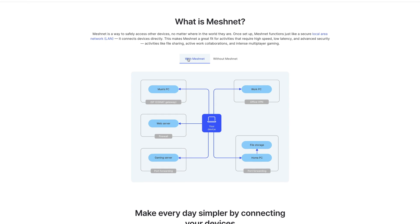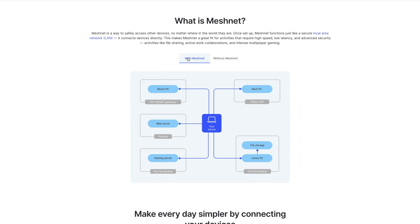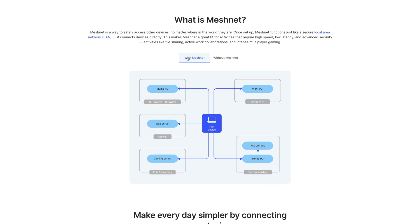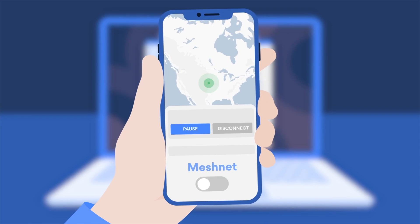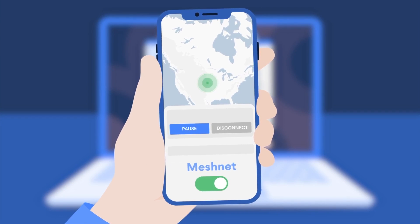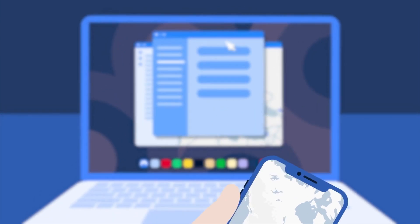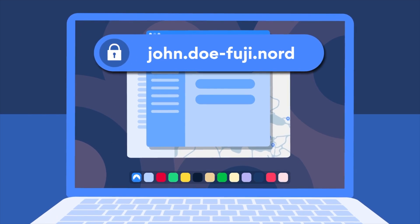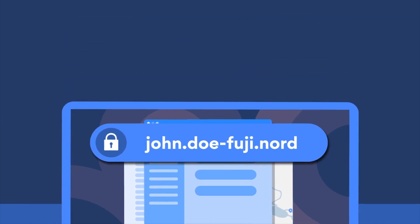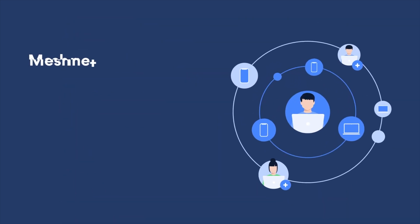No need to set up firewall rules or port forwarding, no need for access to an office VPN, and no fiddling to get behind your ISP's gateway, because you're simply connecting your devices directly to your remote PC through its MeshNet IP. And don't think this means that these connections are unsafe — everything is encrypted safely and reliably by MeshNet, like we're used to from NordVPN.